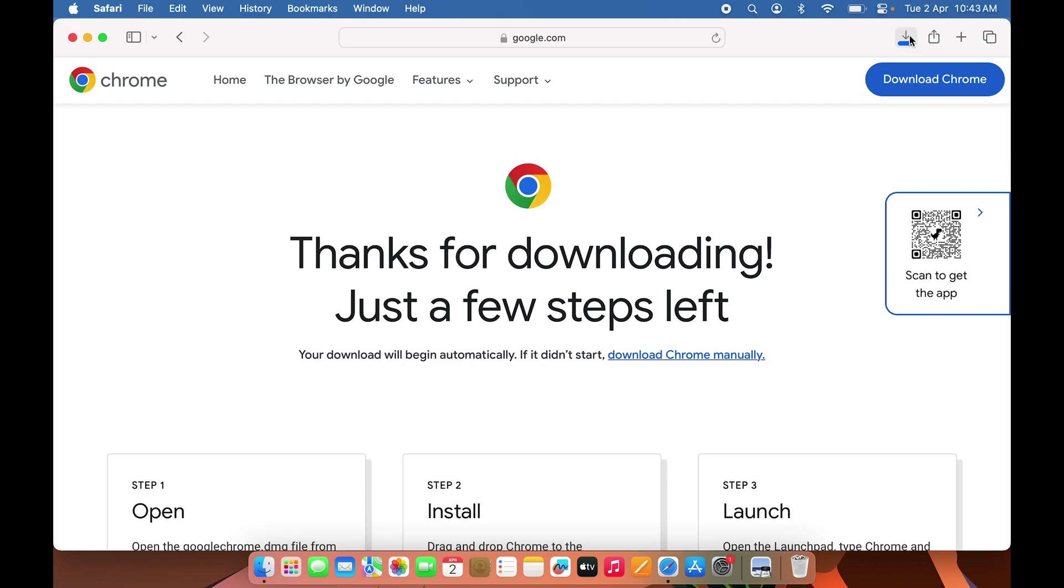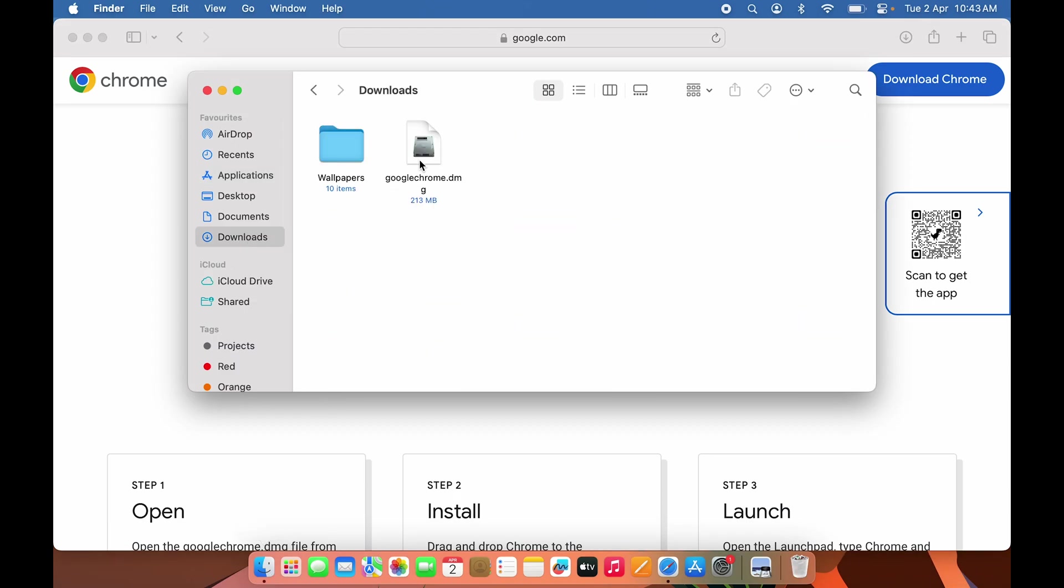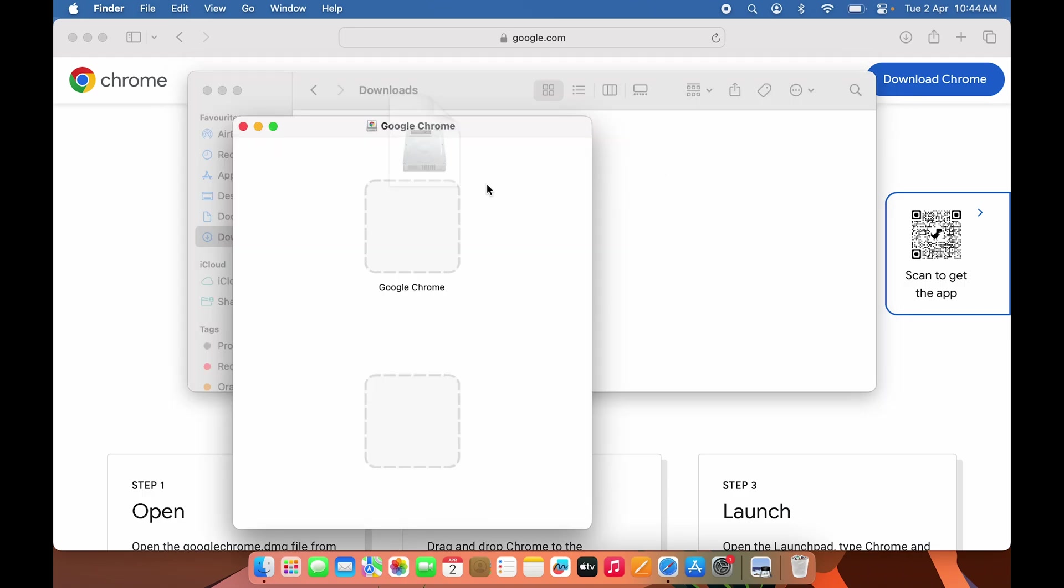In Finder, go to the Downloads section. This is the file we just downloaded from Safari. You can see it's a DMG file. Double-click on this file and it will open the installer.